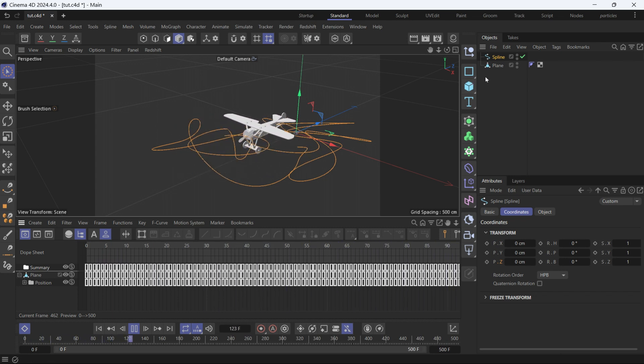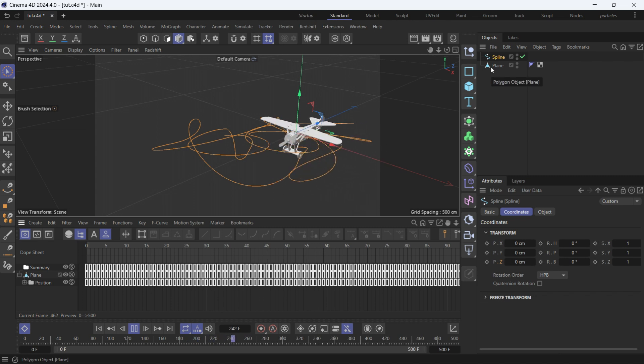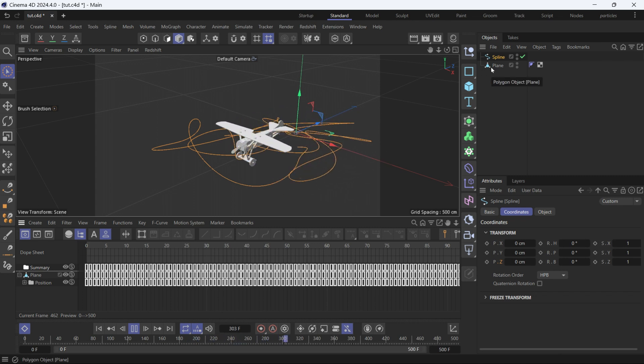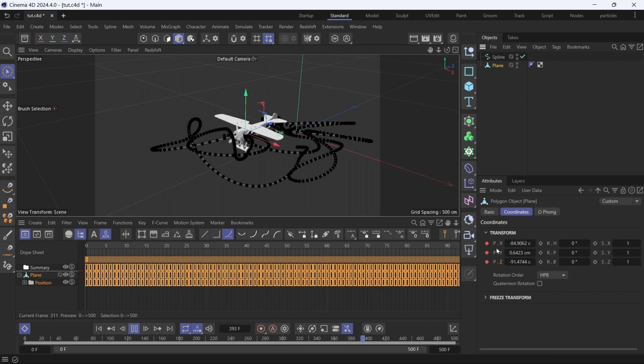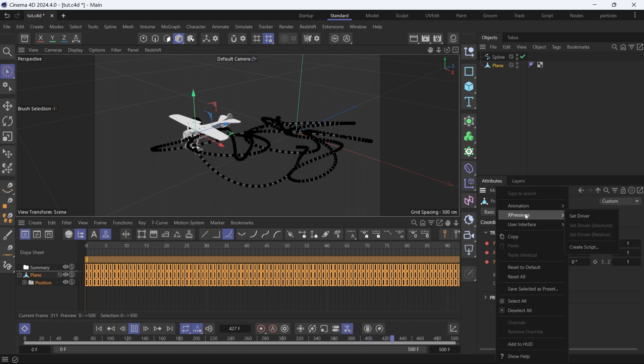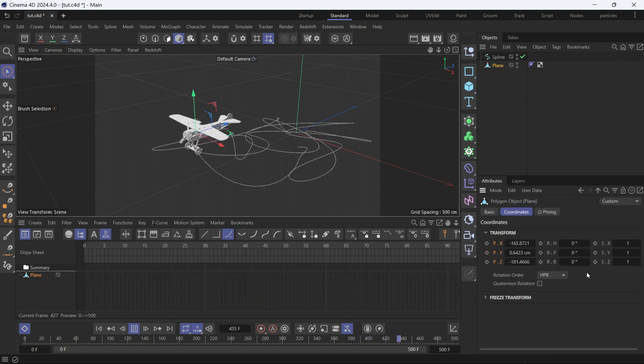Now, if you want to do the opposite, that is turn a spline into animation keyframes, you'll do the following. Let's select the plane first and delete all the tracks. Right click animation, delete track, and then go back to the beginning.